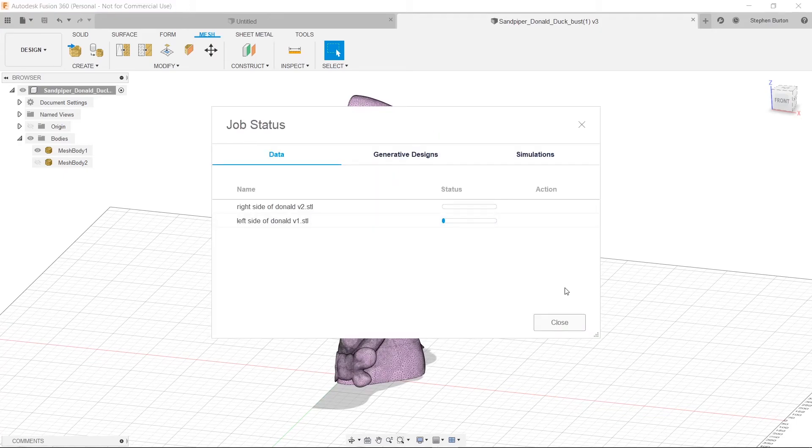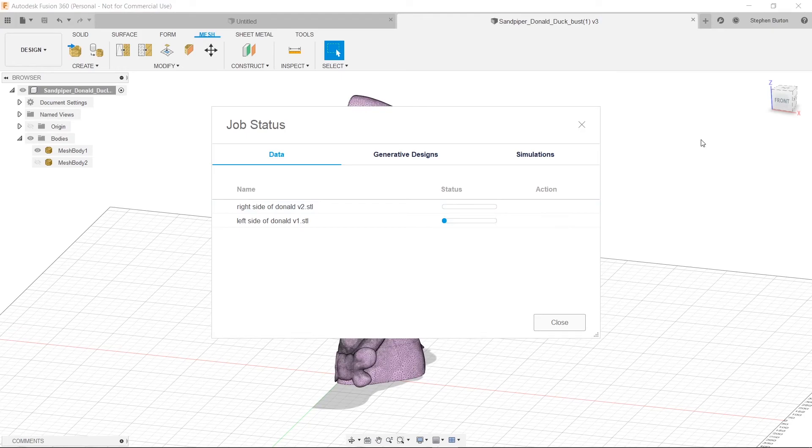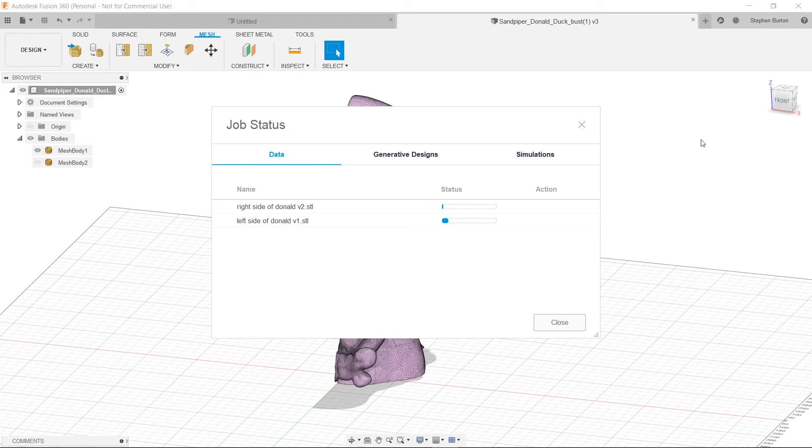But basically now this right here is going to tell you the status of each of these uploads. And it will take a couple minutes. But now you'll know that you can actually print this design on your printer without having to worry about those overhangs. Because you cut the object into two pieces that will both print nicely together. And then you can just assemble it afterwards. So thank you guys for watching. Please like and subscribe. And let me know down below in the comments what you want to see next. And we'll see you next time in the next video.